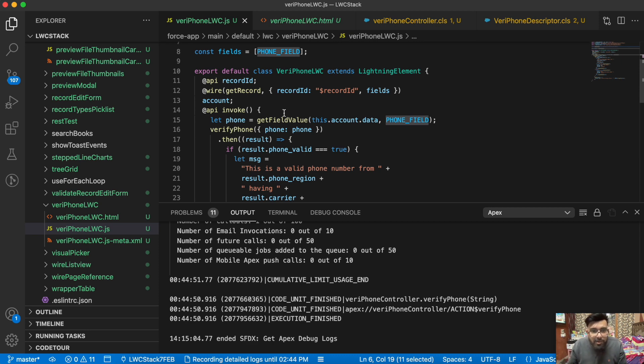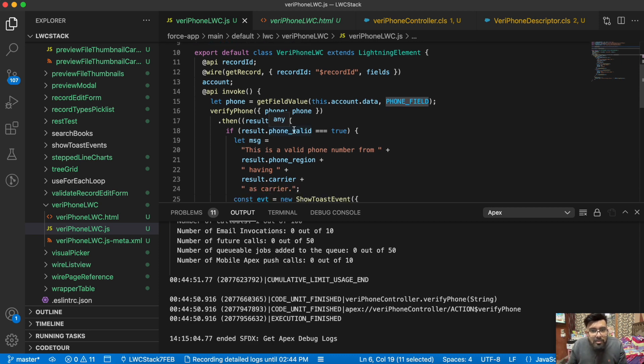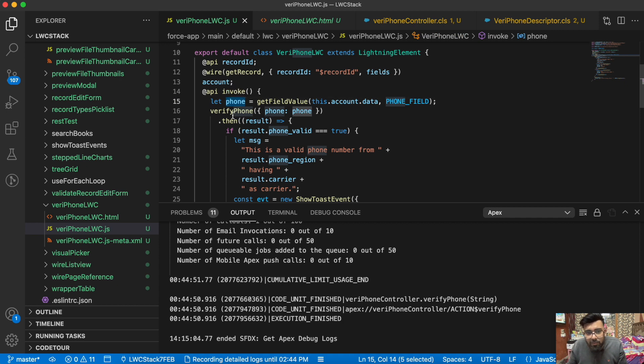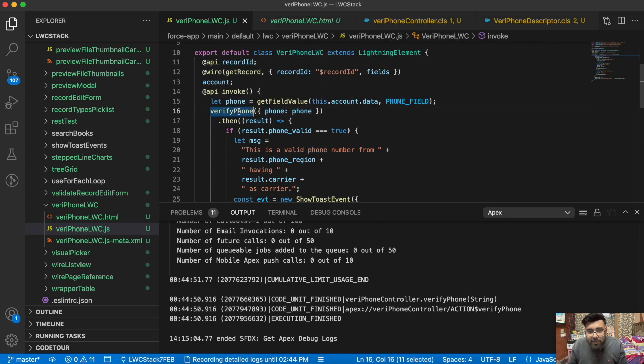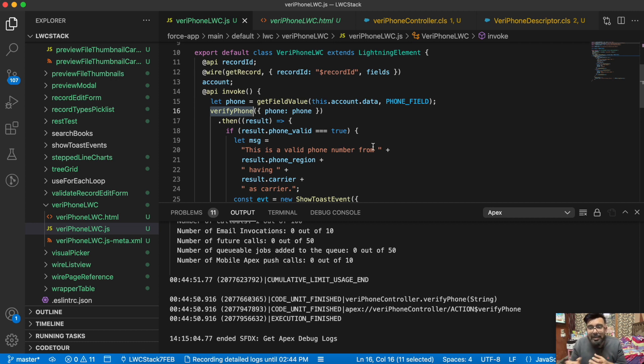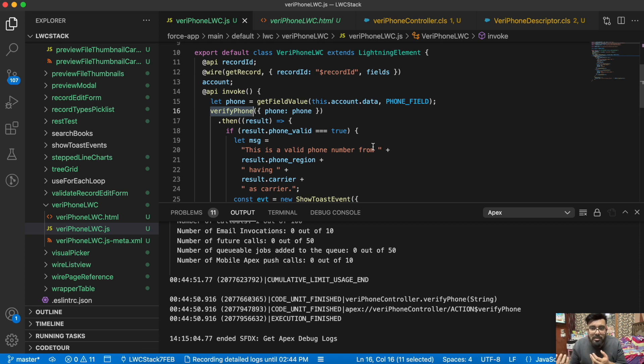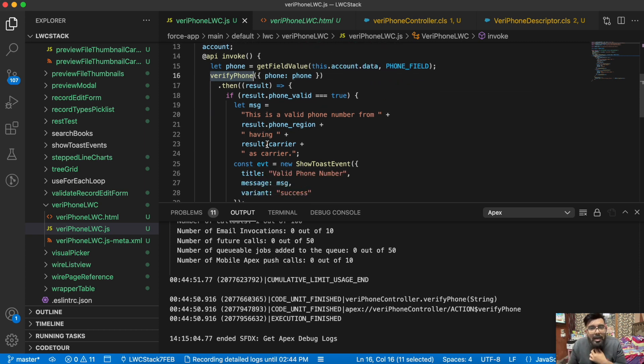Then here in the API invoke function, we're invoking the headerless quick action on the click of that button. I'm passing the phone number in this phone parameter, then I'm sending the parameter into this verifyPhone method. This verifyPhone method is accepting a phone number and based on the phone number it will send the data.